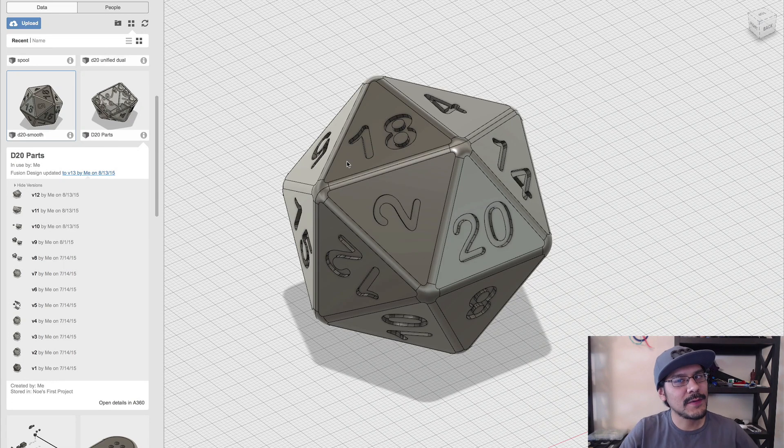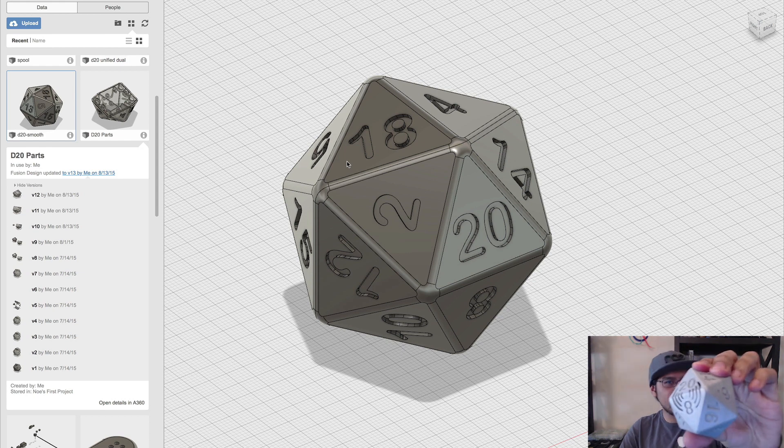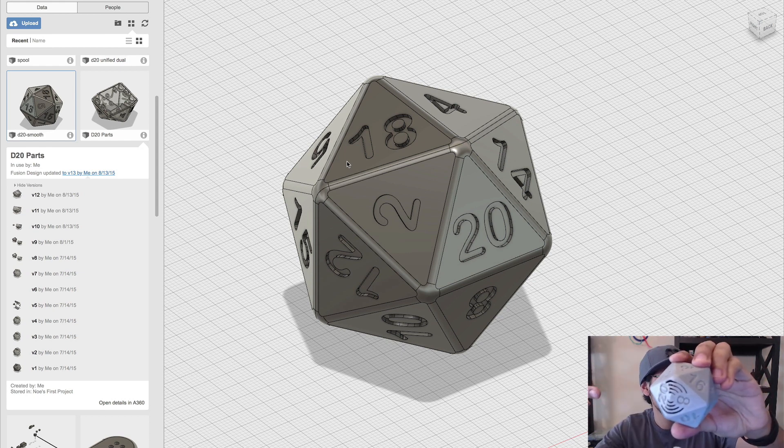Hey, what's up everybody? Welcome back to another Layer by Layer. Today we're going to take a look at making the talking D20.